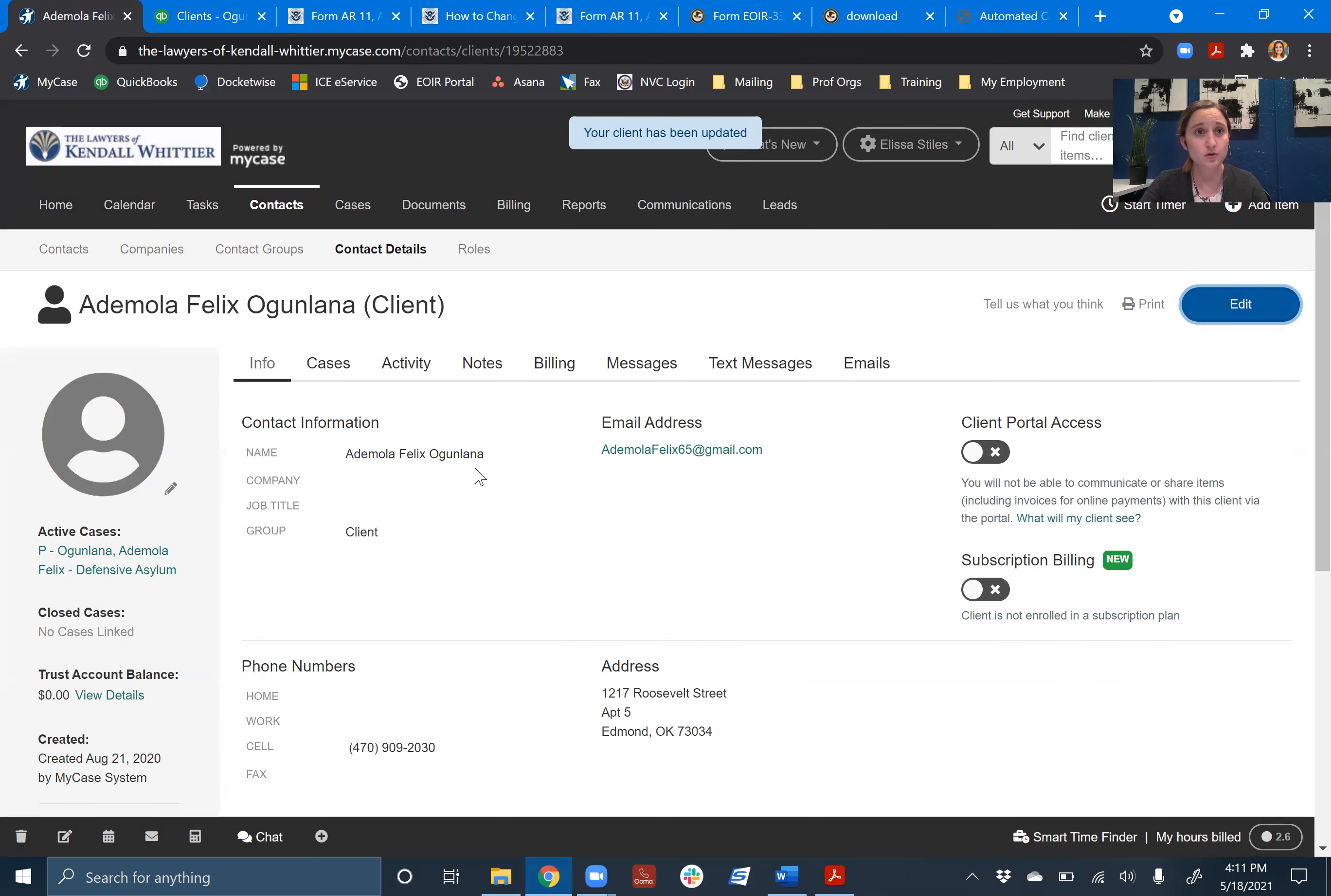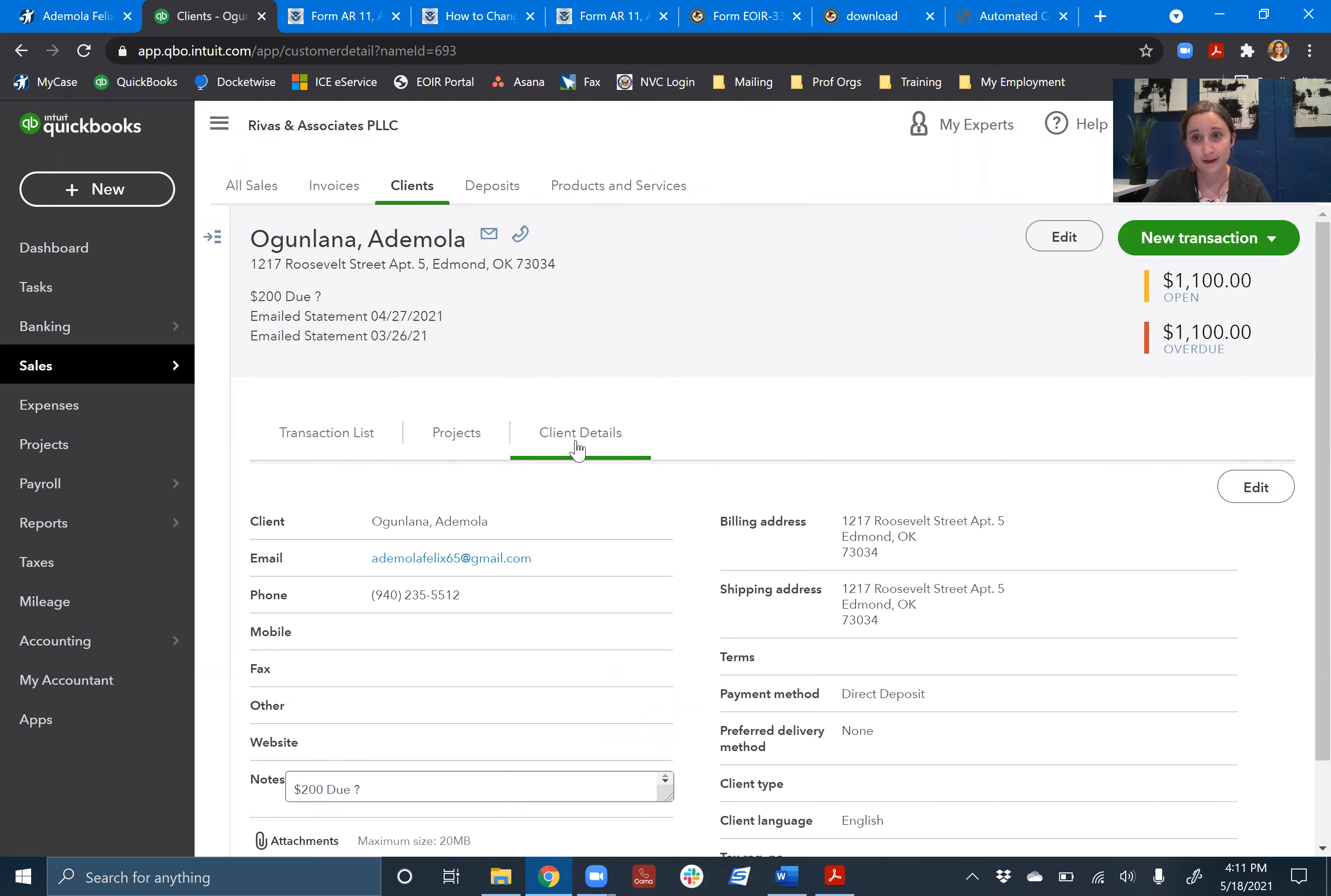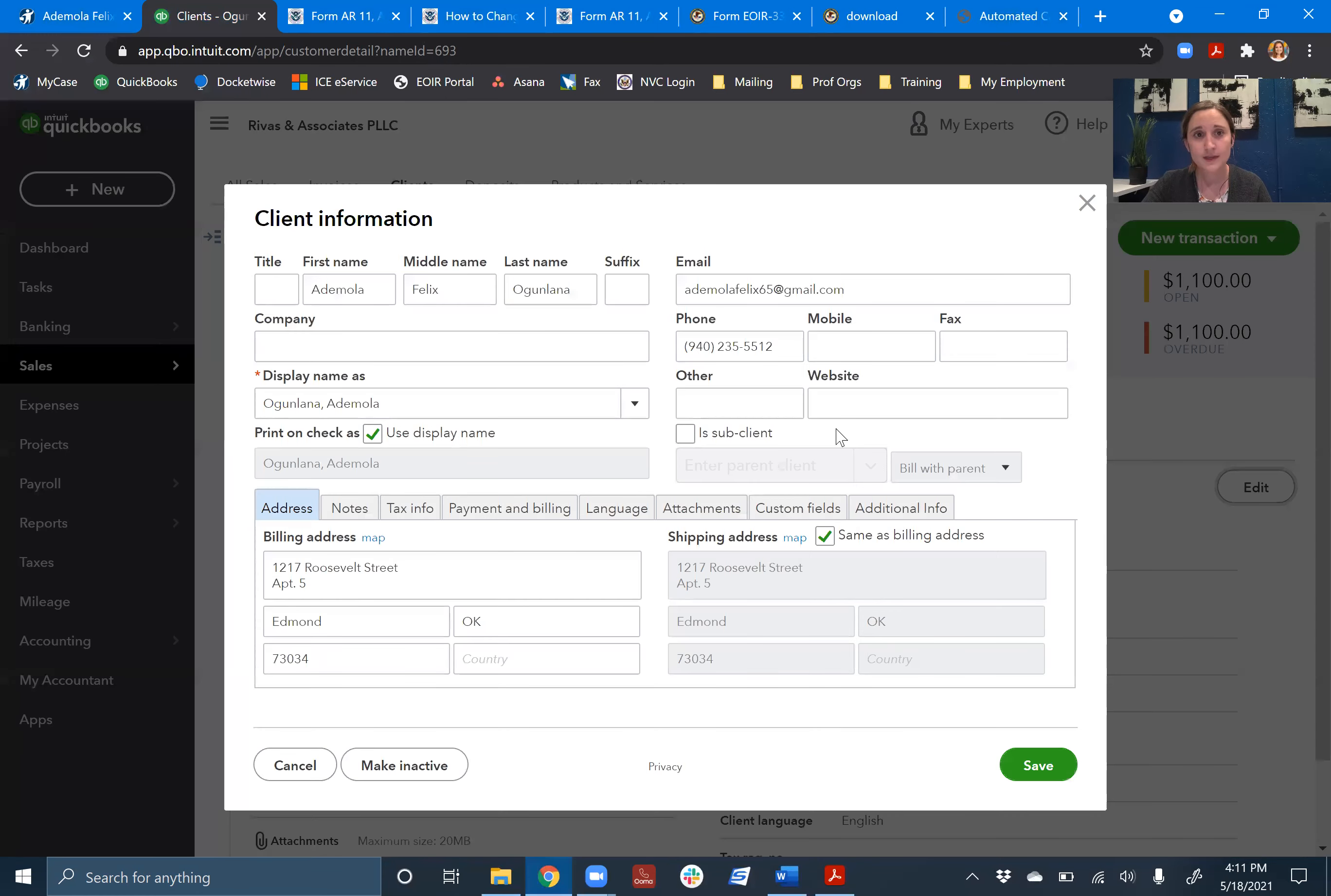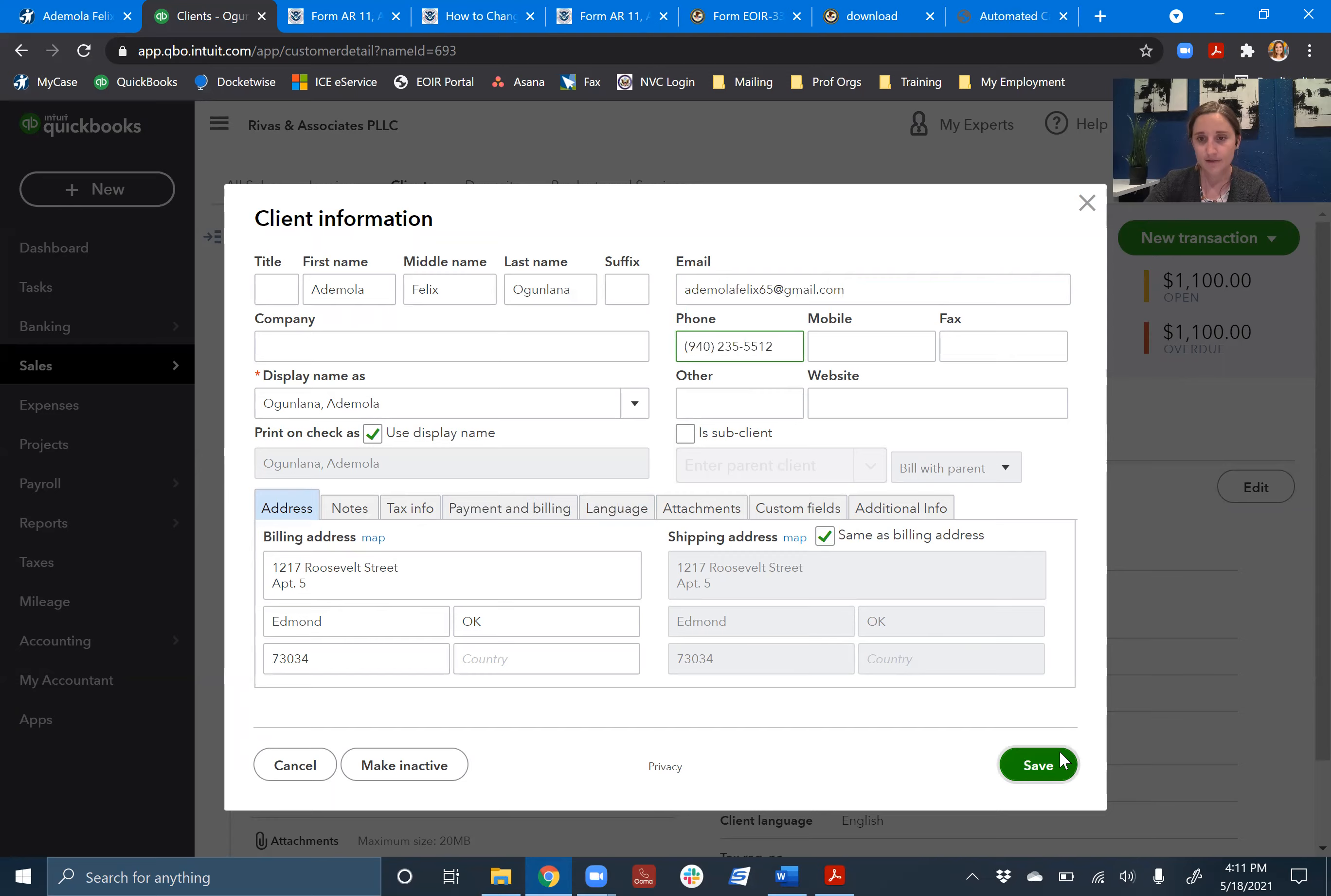For QuickBooks, you'll log into QuickBooks with your login, go to the client. And then on this third tab here under client details, same thing. There's this edit button at the top right that you'll click on. And then you can go in, change the email, change the phone, change the billing address, which will automatically update the shipping address, save it and done. It's that easy.